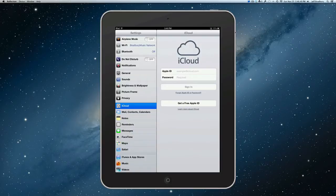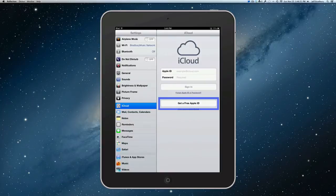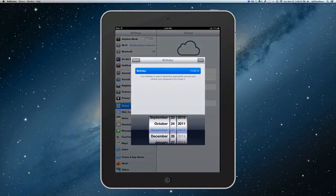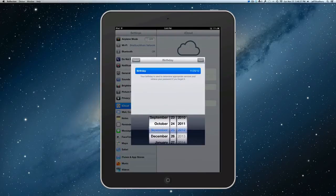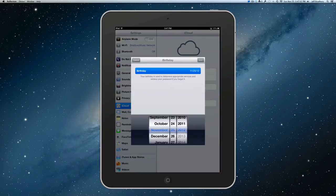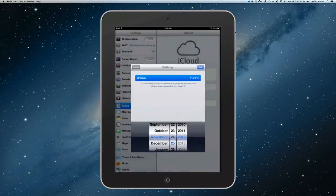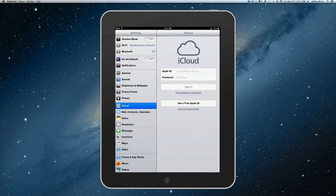But we're going to create a new account today, so we're going to click on Get Free Apple ID. And to do this, we have to first put our birthday down. Now, you'll see that if we use the date today, Apple will actually come up and tell us that we're not old enough yet to do that. So, you have to make sure that you're at least 13 years old.